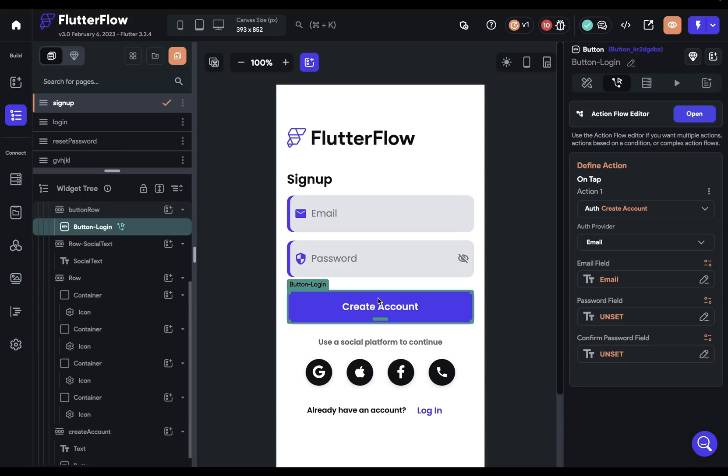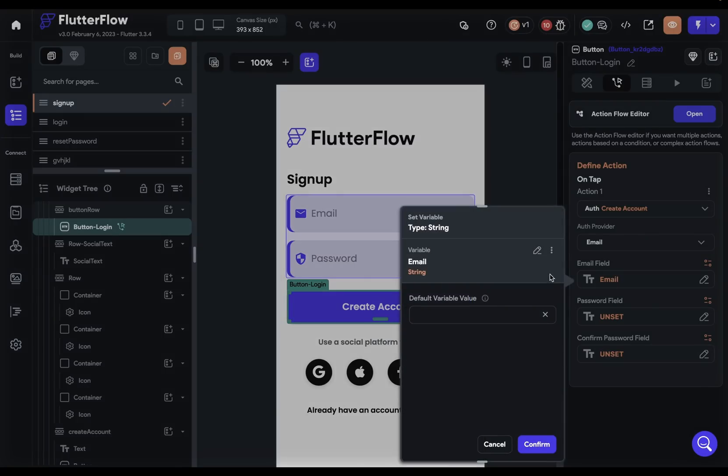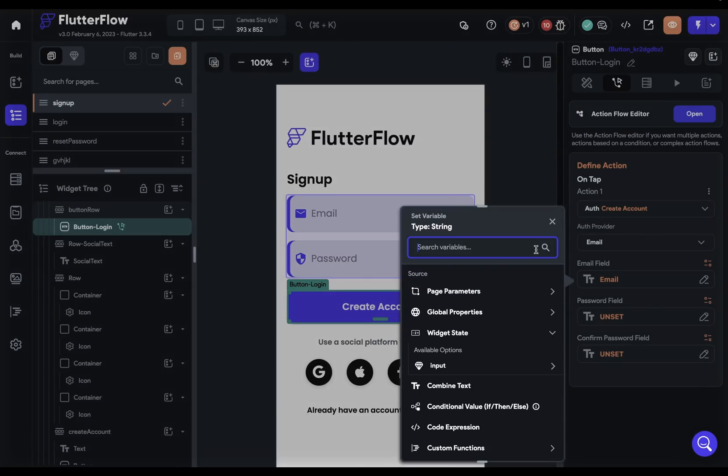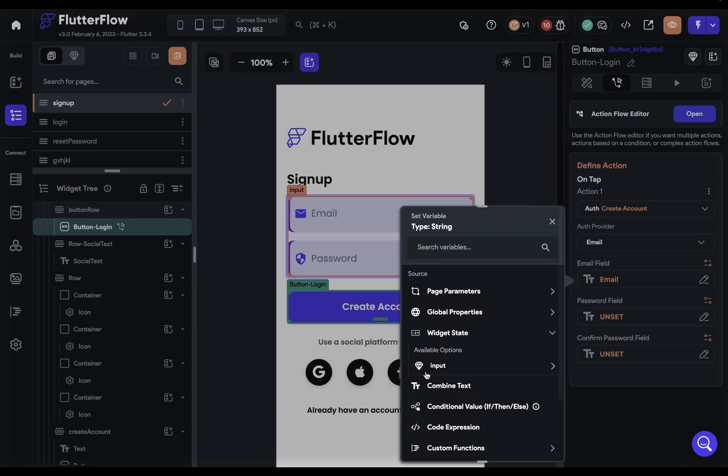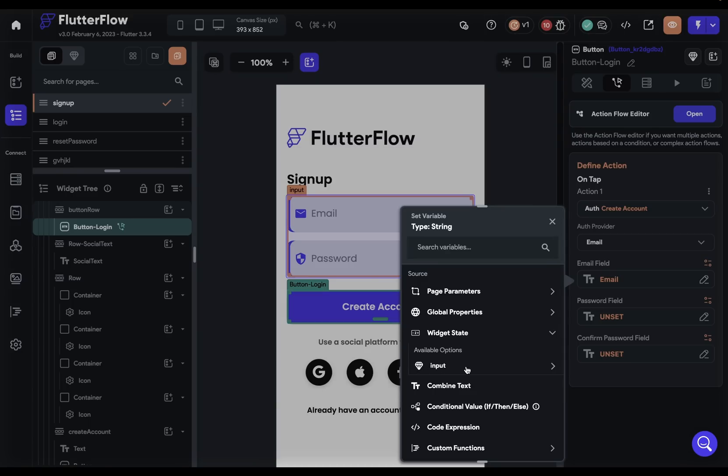Now, when you go to create your account, we're going to have an auth action and we're going to need the email and password fields. So if I go into this email field, you're going to see that we've got widget state. And now we have this diamond icon, which indicates that this is coming from a component.